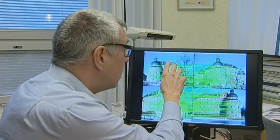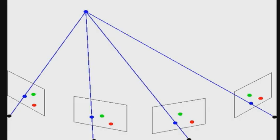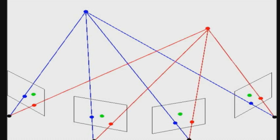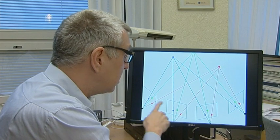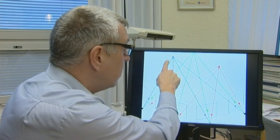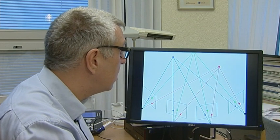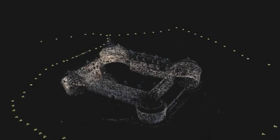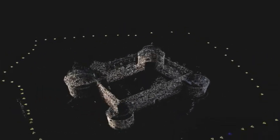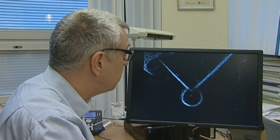Once we have the interest points and the matches, we can use other algorithms to calculate both the position and the orientation of the camera for each of the images, and the 3D structure of the interest points. This is what the result looks like for a couple of hundred images of Örebro Castle — you can see the 3D structure of the scene and the position of the camera for the individual images.